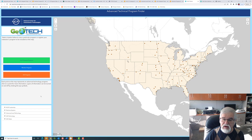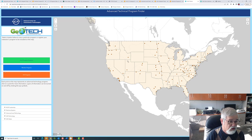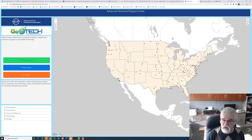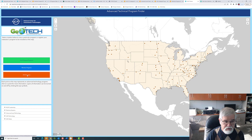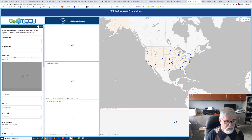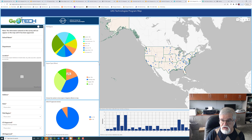If we want more details about any one of these three technologies, we can pick one of these three buttons, and we'll do that in just a moment. You can also get to the Geotech Center's website and the NCAT website by clicking on the two logos over in the upper left corner. So let's click on the UAS programs here, and you can see the map that we just saw.